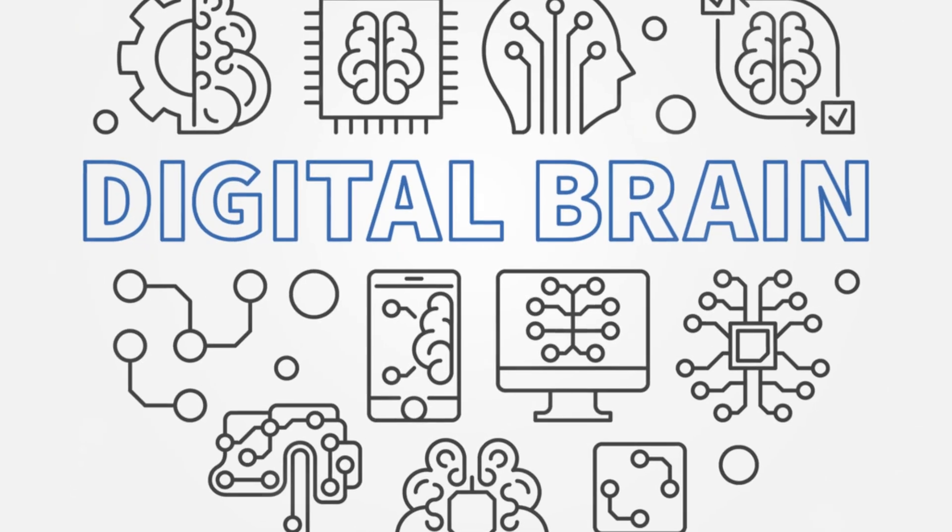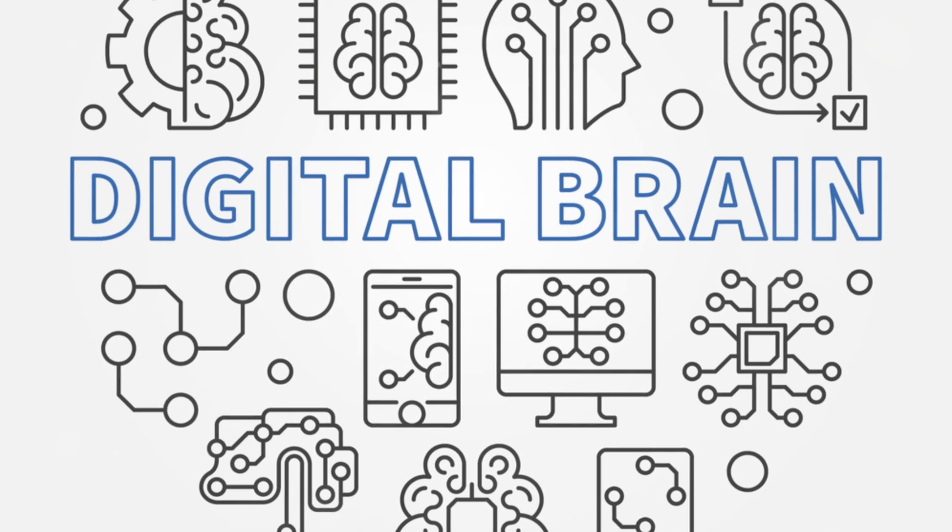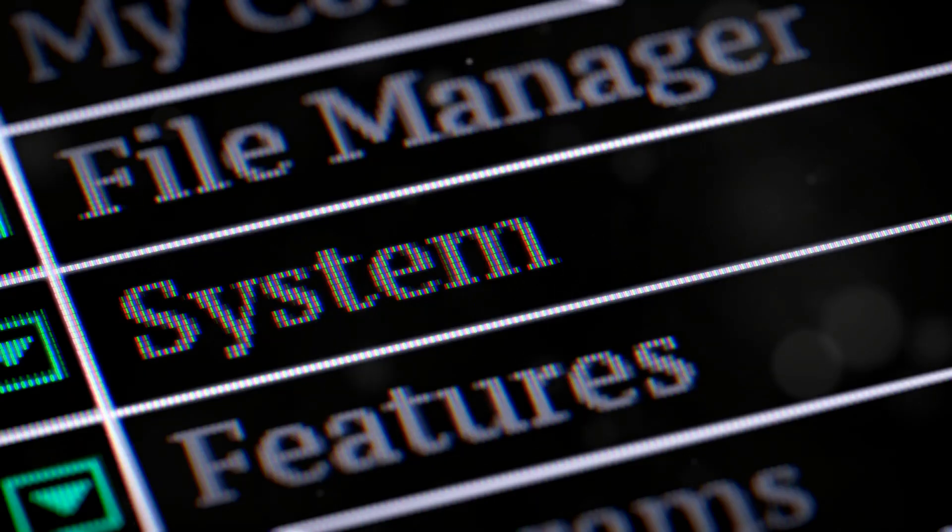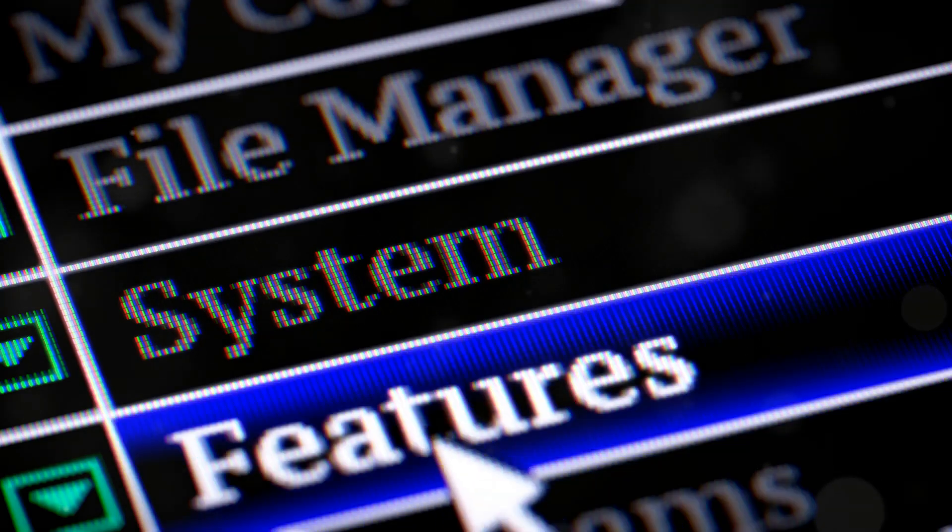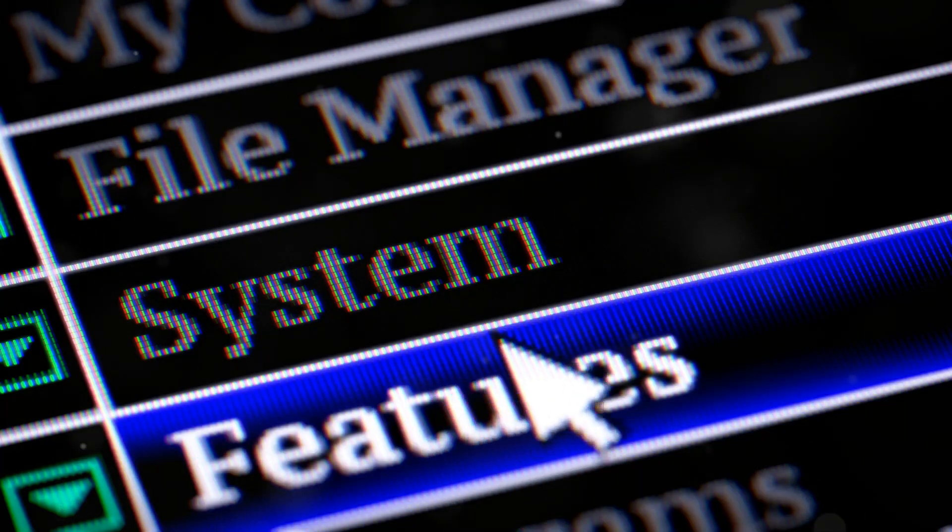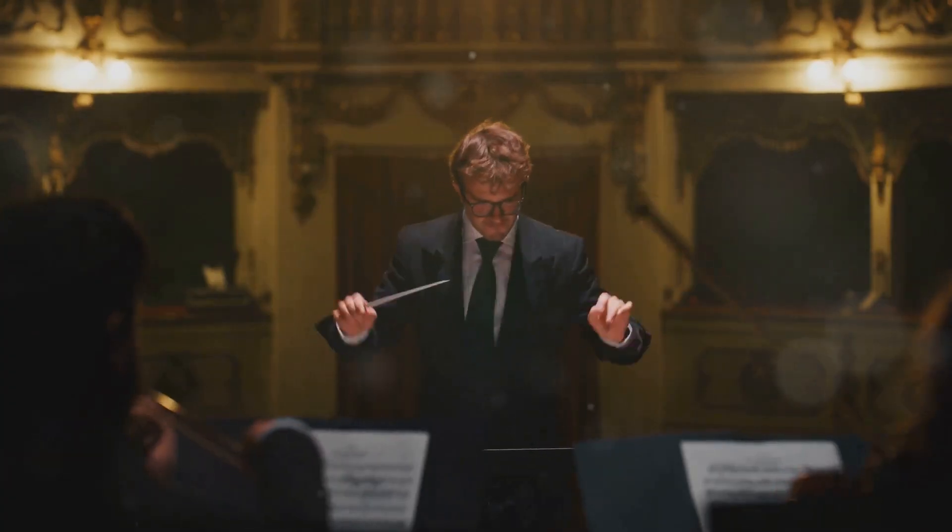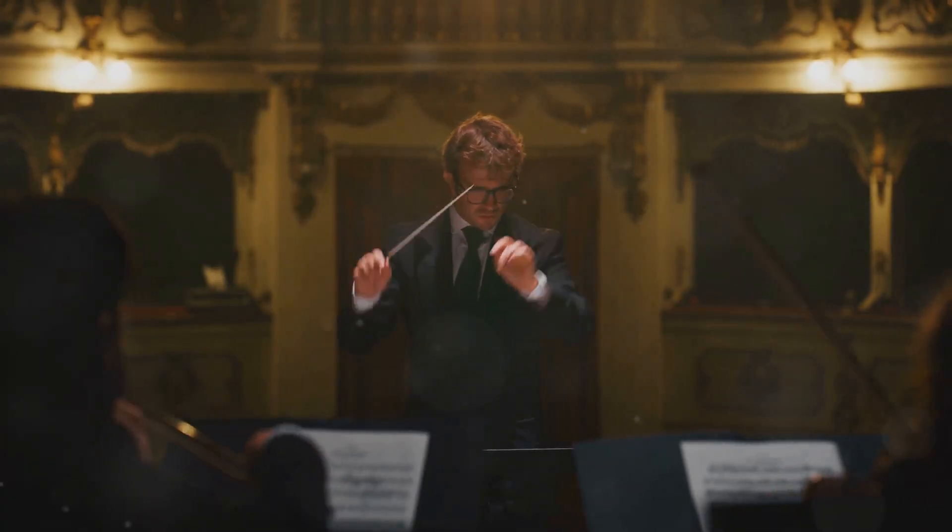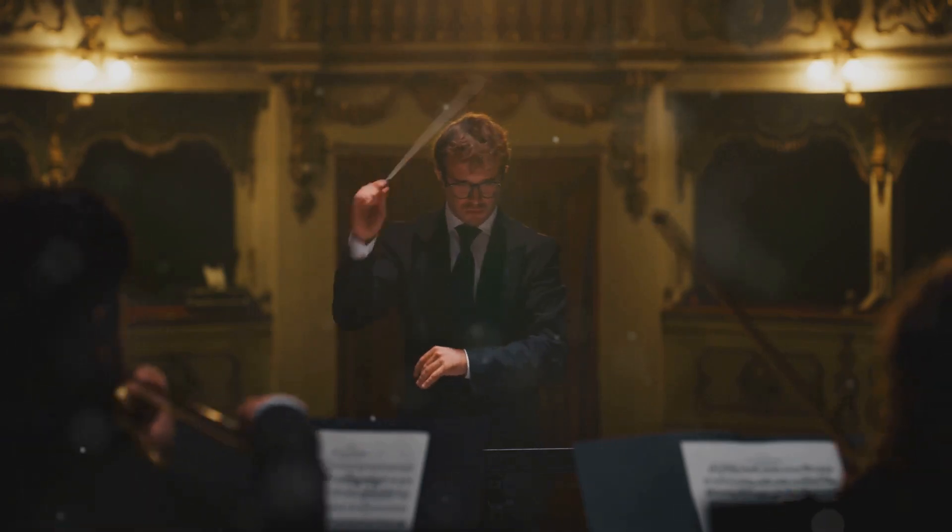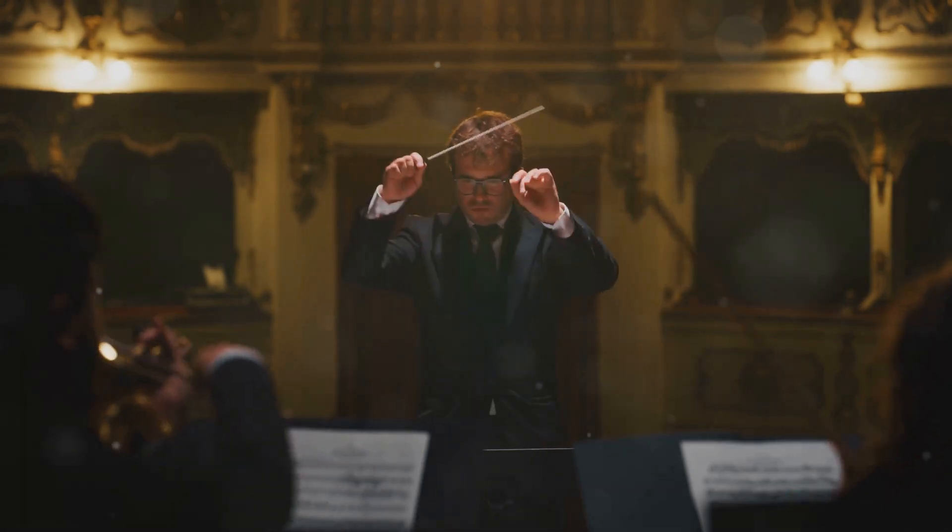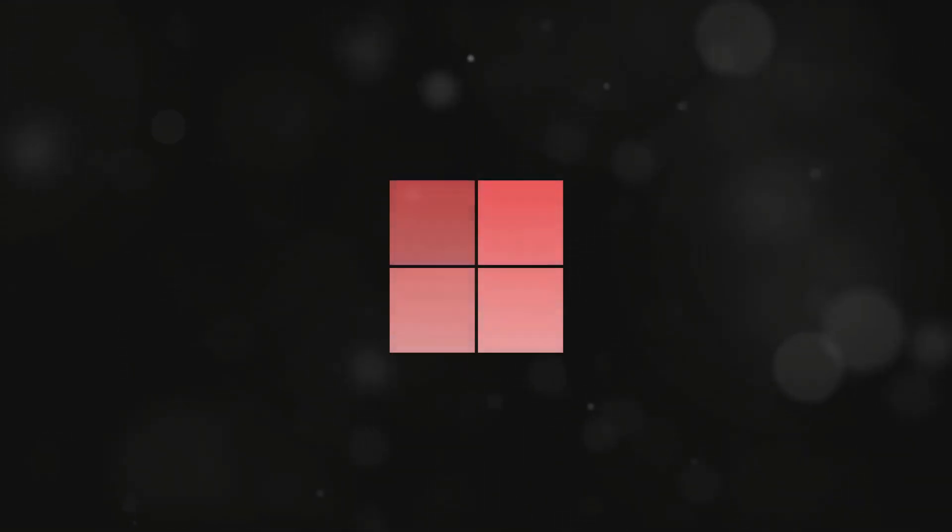Think of software as the brain of your computer. It tells the hardware what to do. First up, operating systems. This is like the maestro of an orchestra, coordinating all the different parts. Windows, MacOS, Linux, these are your main players.